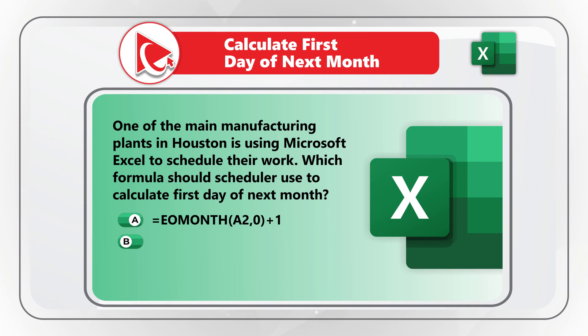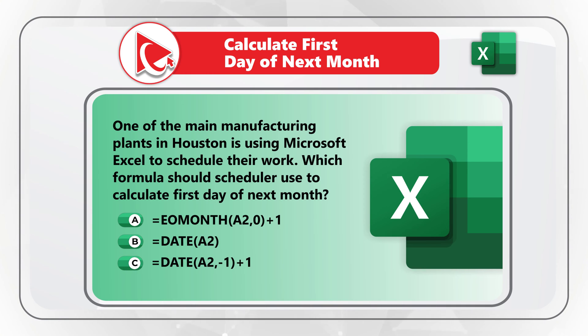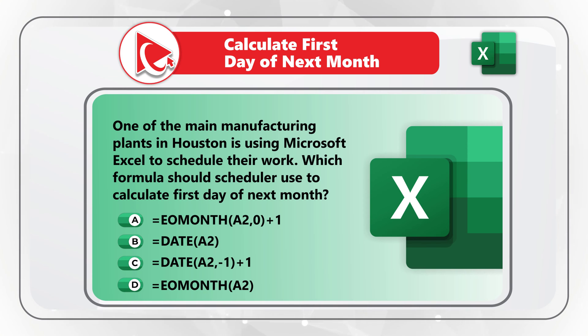Choice B, using date formula. Choice C, using date formula, but with different arguments. And then last but not least, Choice D, EOMONTH, with the argument A2.